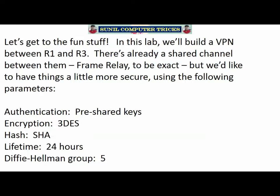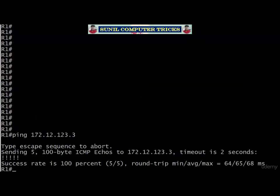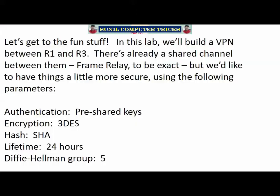Now we're going to get to the fun stuff — start configuring. In this lab, we're going to build a VPN between routers 1 and 3. There is a shared channel between them: frame relay. I'll send a ping over to 172.12.123.3 — and we're in good shape. We're using the 172.12.123.0/24 subnet, routers 1 and 3 communicating over frame relay with no problem at all. We're going to concentrate our config on router 1, starting with these five values.